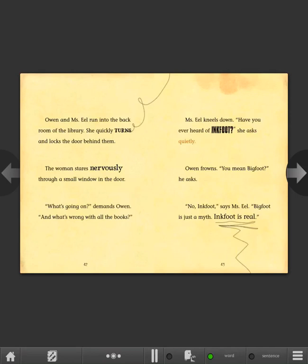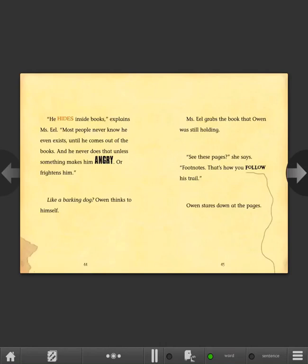You mean Bigfoot? he asks. No. Inkfoot, says Ms. Eel. Bigfoot is just a myth. Inkfoot is real. He hides inside books, explains Ms. Eel. Most people never know he even exists until he comes out of the books. And he never does that unless something makes him angry or frightens him. Like a barking dog, Owen thinks to himself.